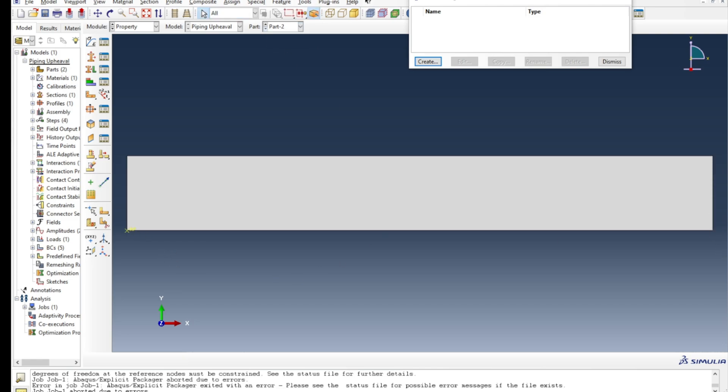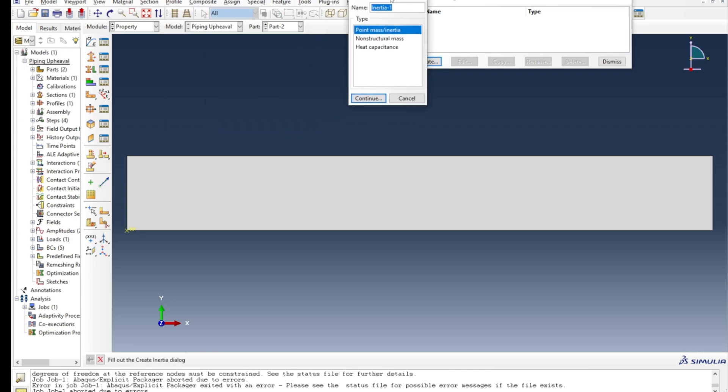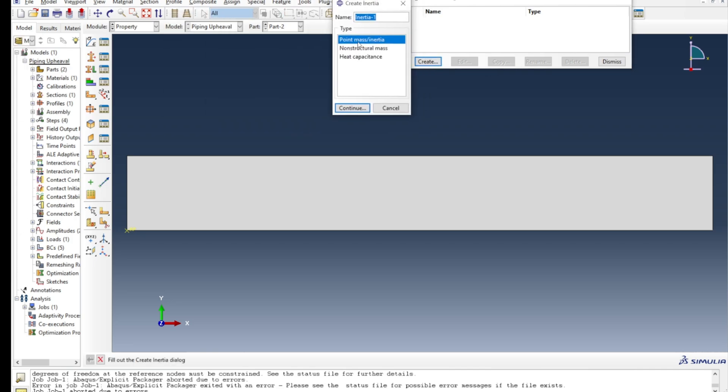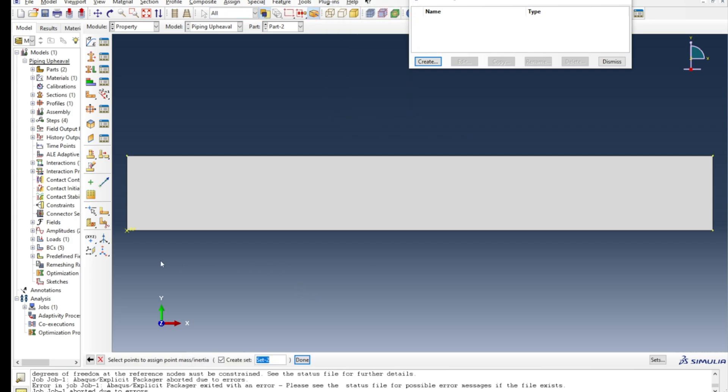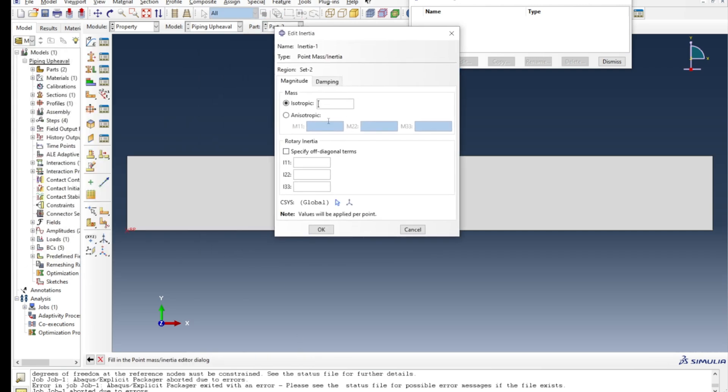So I will just create this reference point here, select this reference point, press done, and now I can give the density of whatever you want. In this case it's not very important because this thing is always not moving, so it doesn't matter.